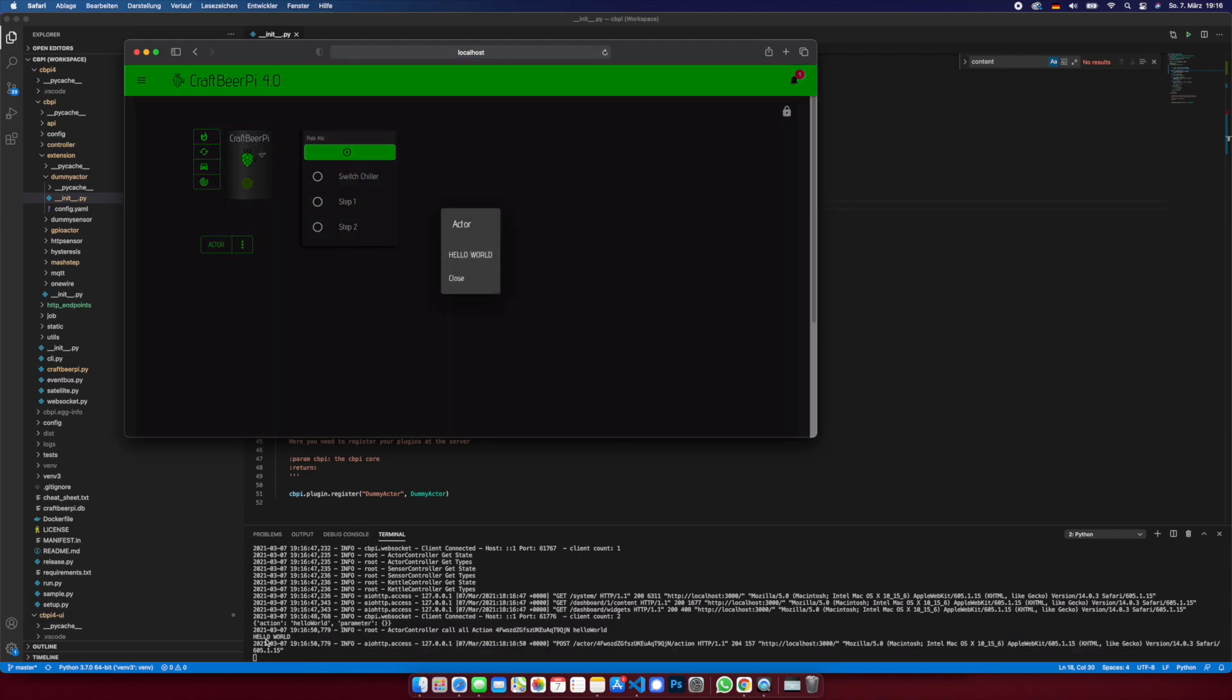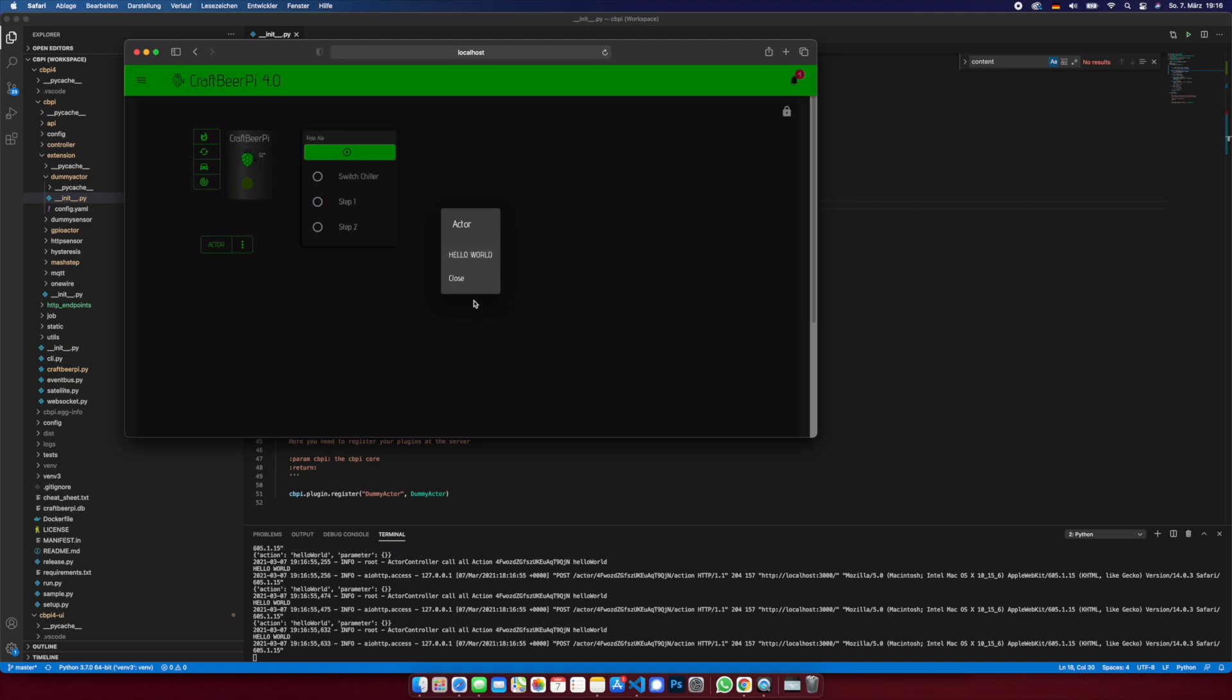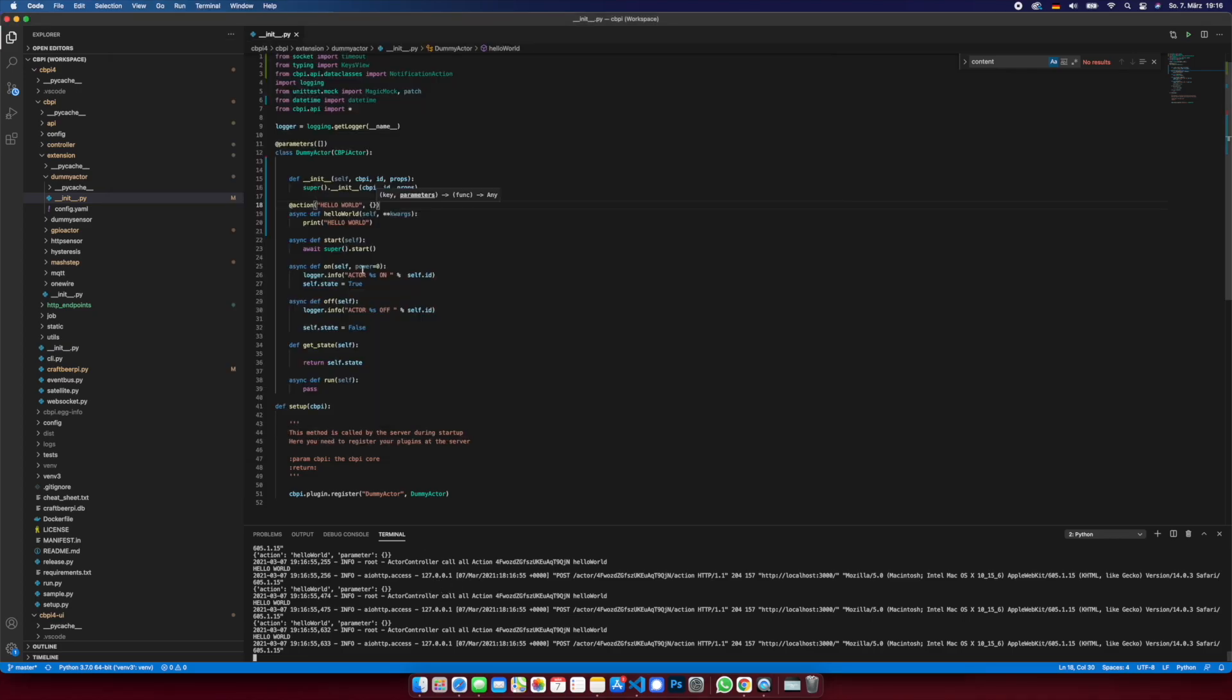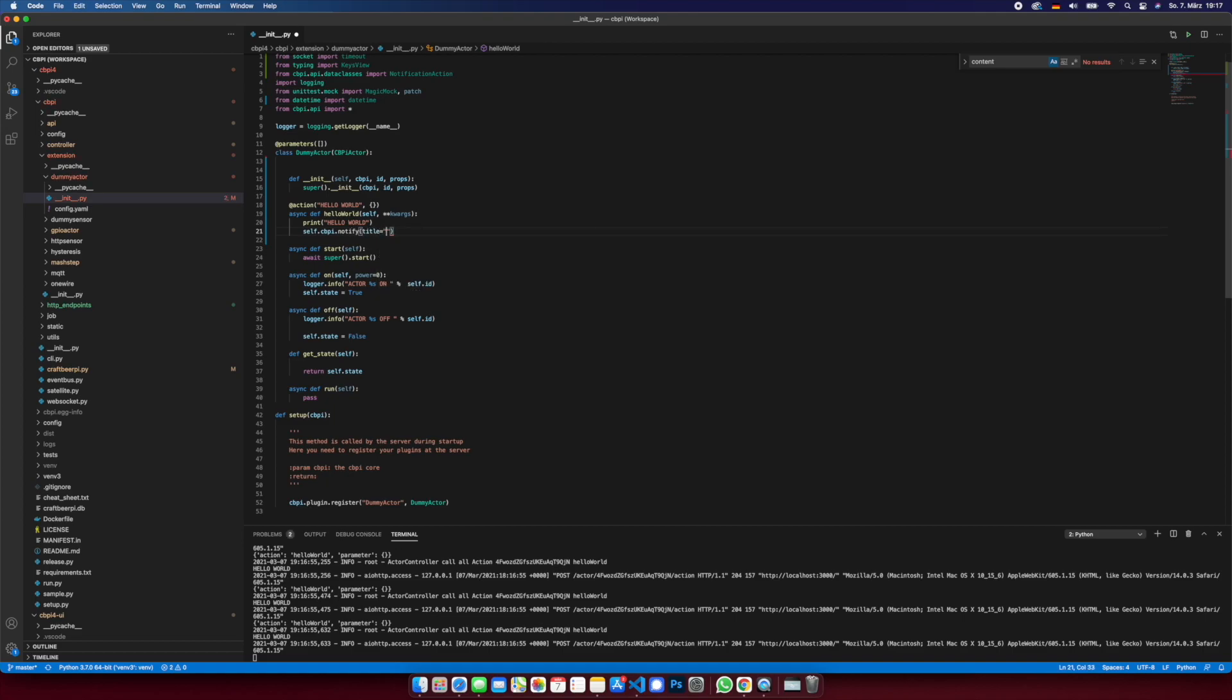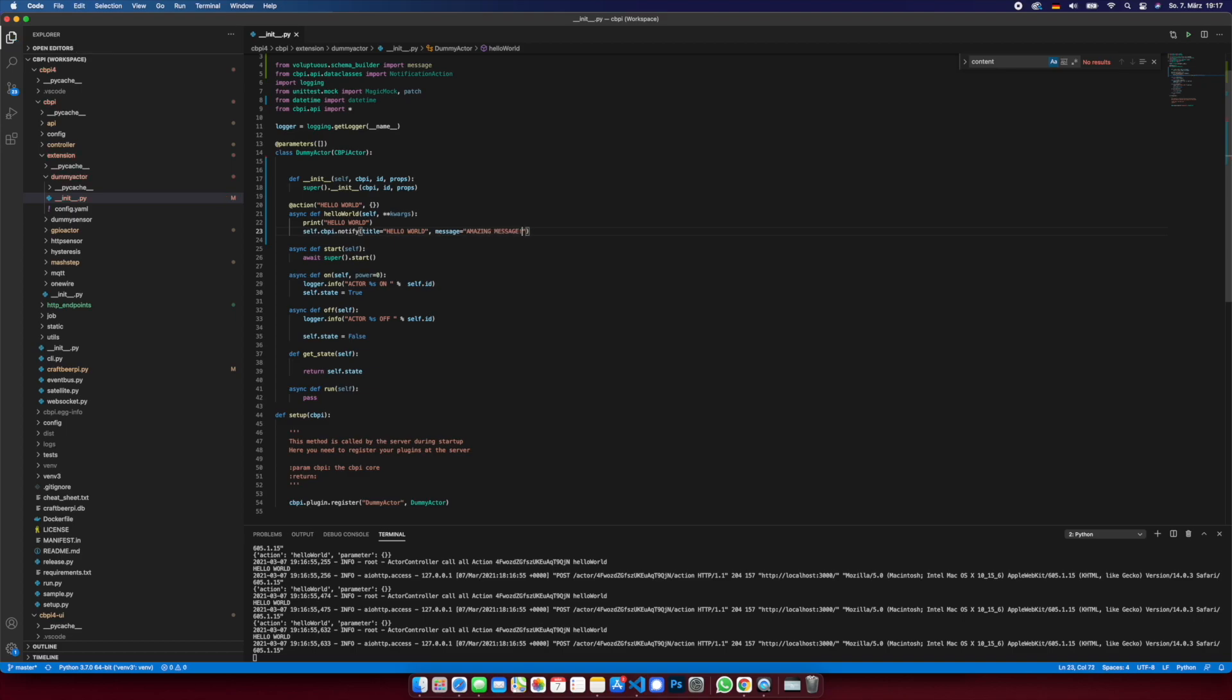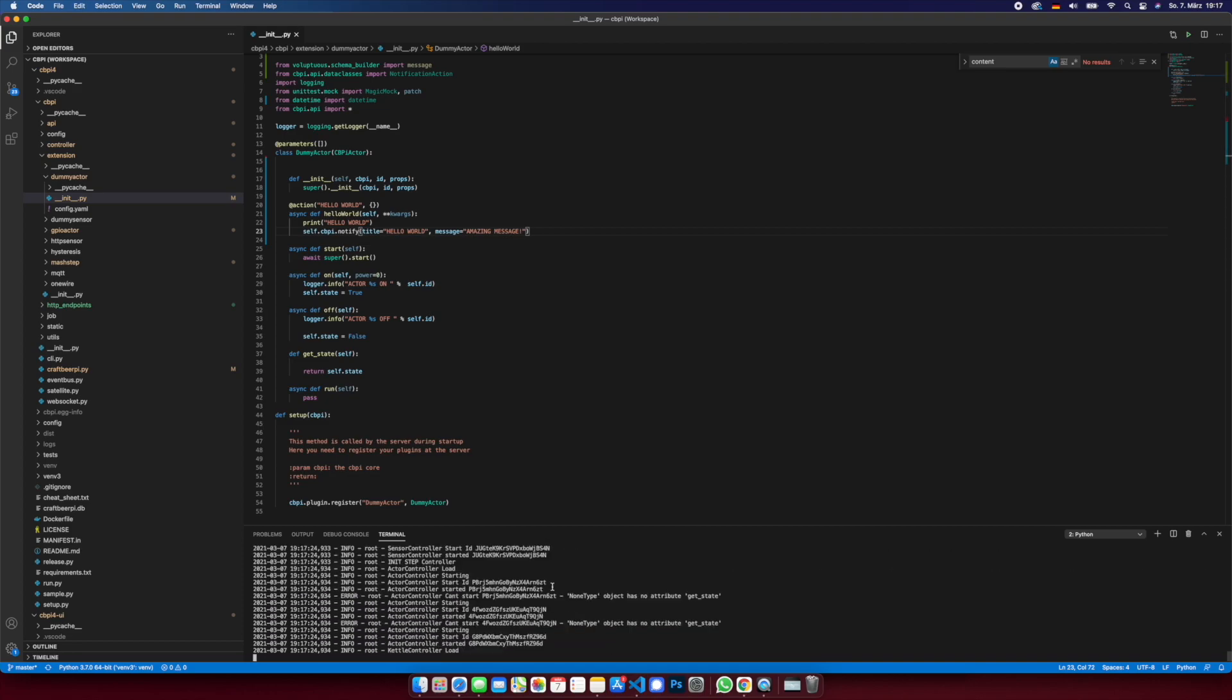Now let's do some notification from the action. So cbpi notify, notify, title hello world, message amazing message. Okay, restart the server, refresh the client. Hello world, and we see here amazing message.